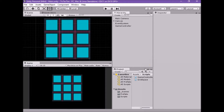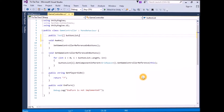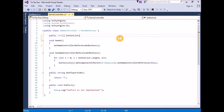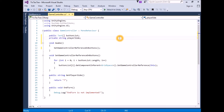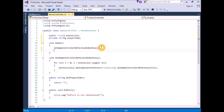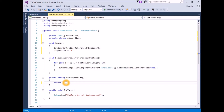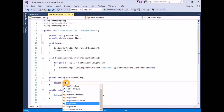Open the game controller script for editing. Define a private string variable called playerSide: private string playerSide. In Awake, set playerSide to X: playerSide equals X. In GetPlayerSide, return playerSide rather than question mark: return playerSide.